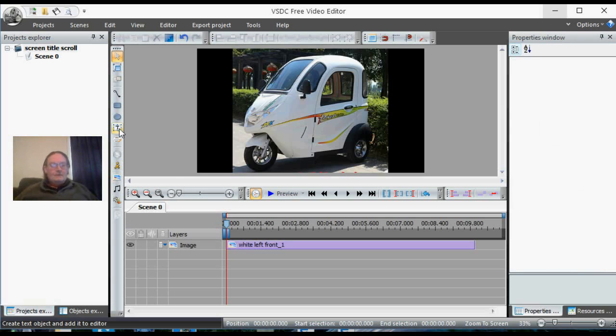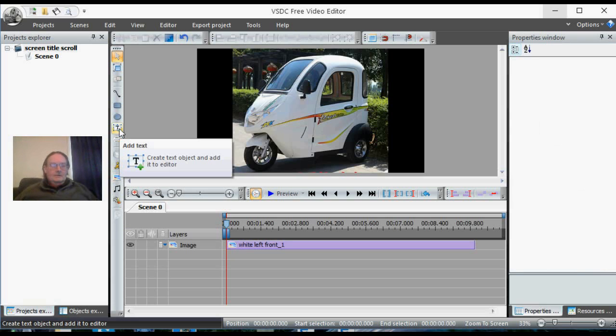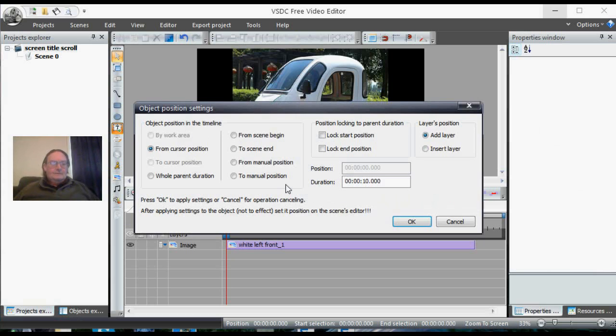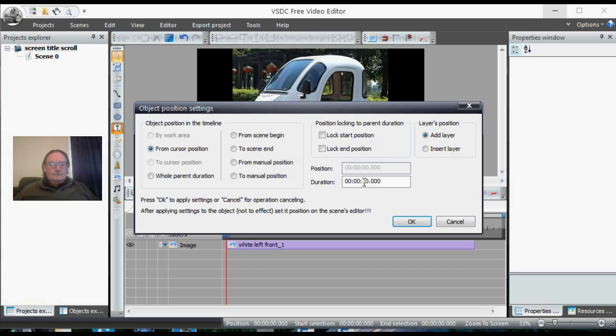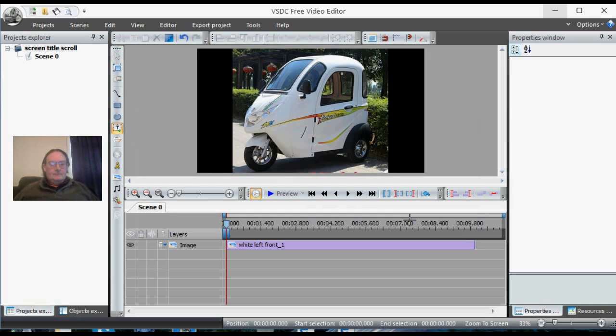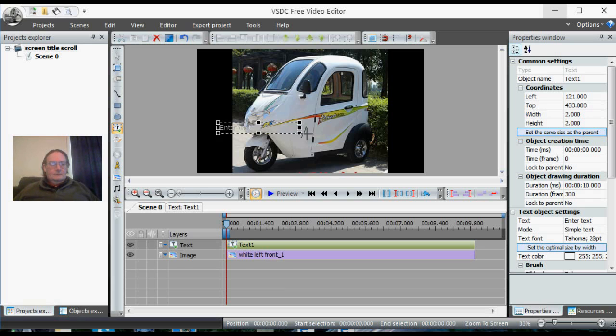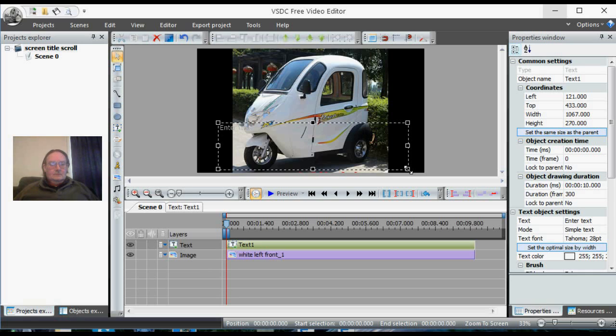Now we're going to add some text, so we create a text object from cursor. Again, we've got the screen. Don't play around with it too much. It's going to run for the full 10 seconds and we're going to leave it there. The reason we left it there is because we want it to run from start to finish.